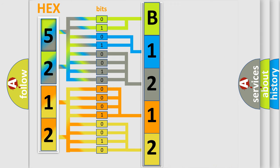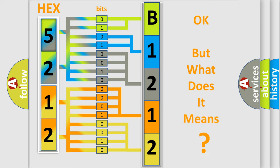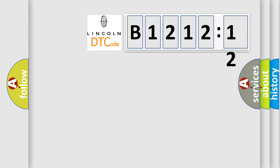We now know in what way the diagnostic tool translates the received information into a more comprehensible format. The number itself does not make sense to us if we cannot assign information about what it actually expresses. So, what does the diagnostic trouble code B121212 interpret?